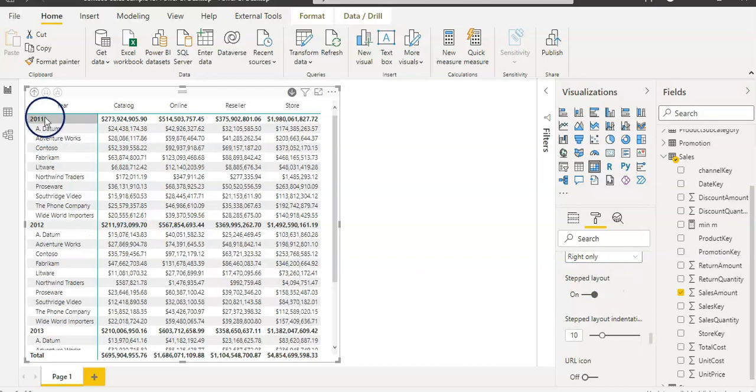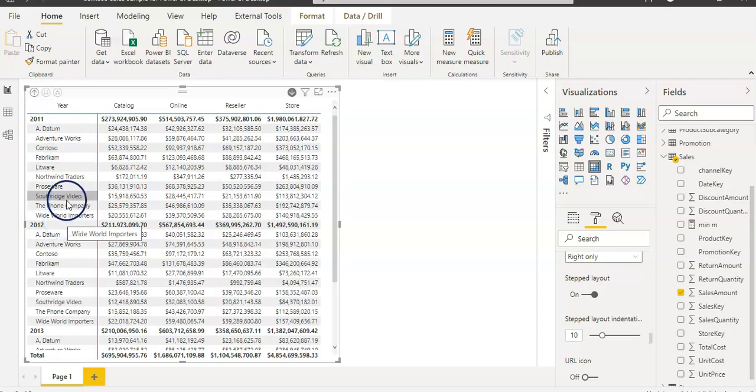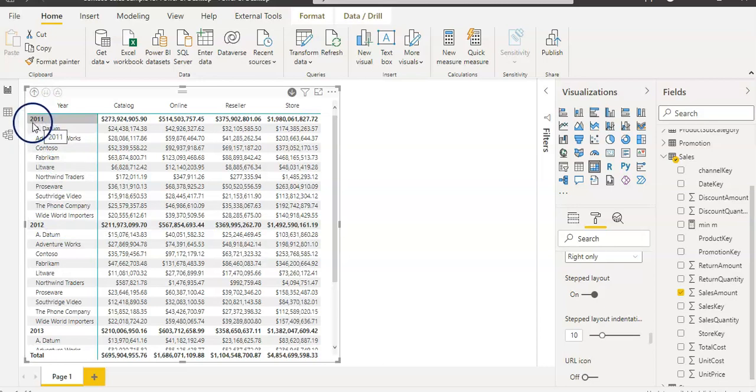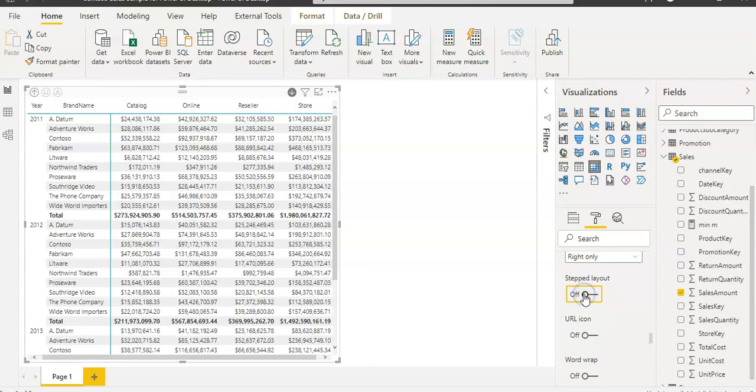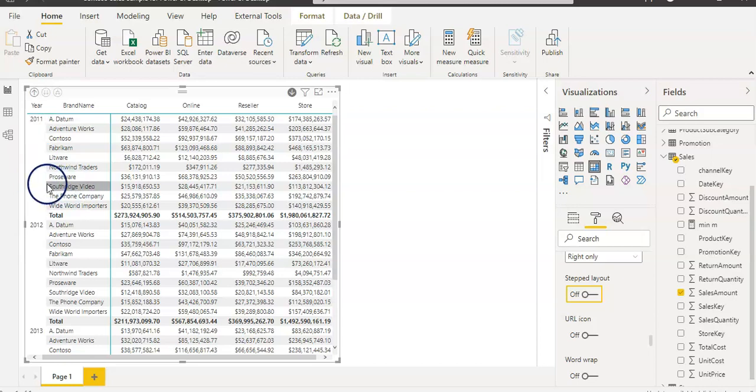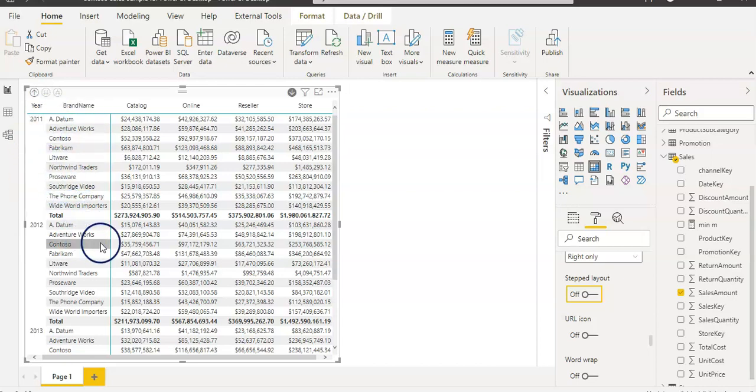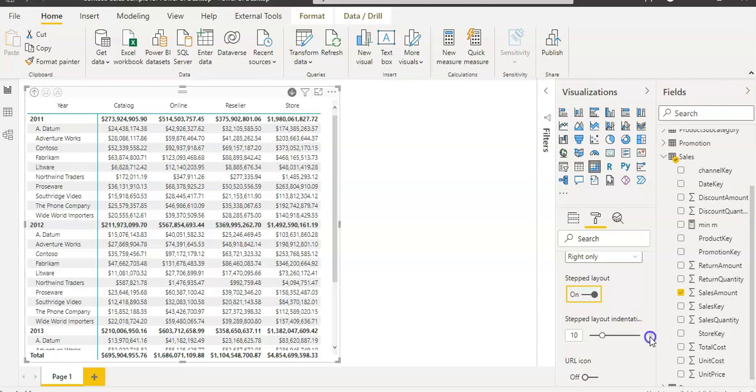Currently, we have two values in a row: year and product category. Both are showing in a step manner like 2011 and then underneath that. If I turn off this stepped layout, you can see they are on two separate columns now. You can do that as well. I'm just going to leave it as it is, but you can do that by this property.